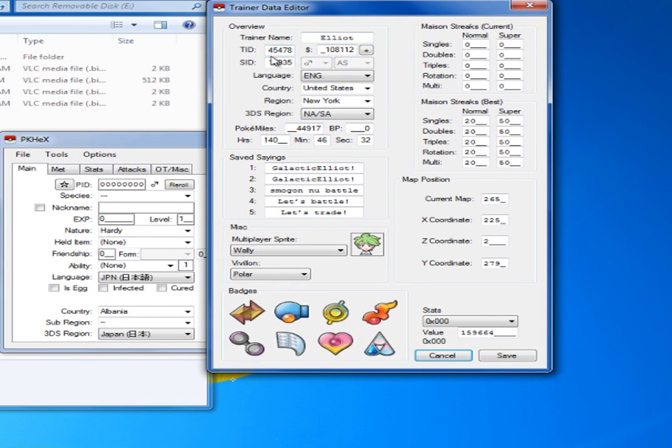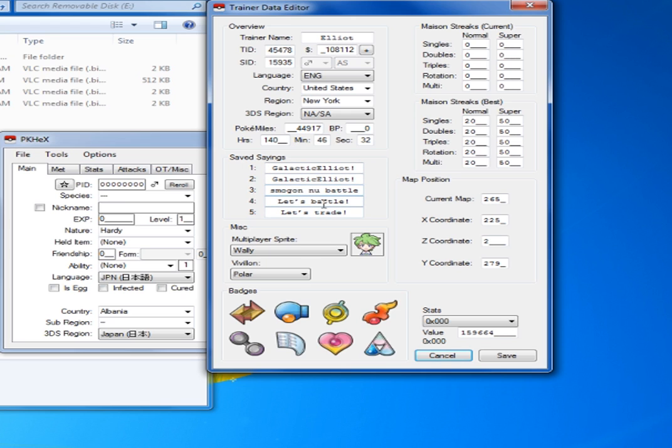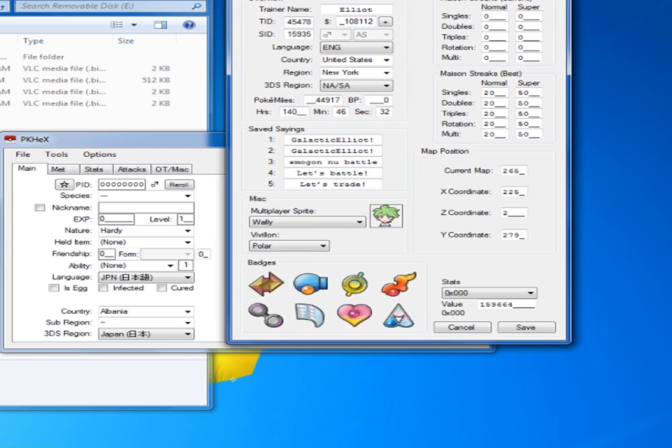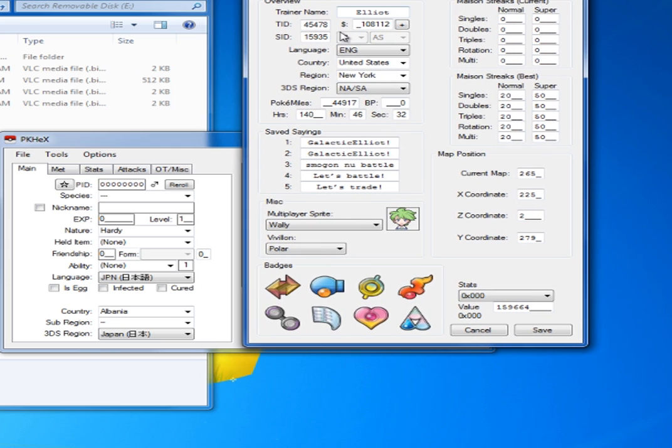You're supposed to have your trainer name, your SID, all of your stuff over here. You have your country, your region, language, all of that kind of fun stuff. Your save settings, so you can have whatever you want. You can even have curse words if you want, but, you know, you don't really got to do that. You can check all of your stuff over here, your Vivalon form. I don't really know what that means necessarily, but that's cool.